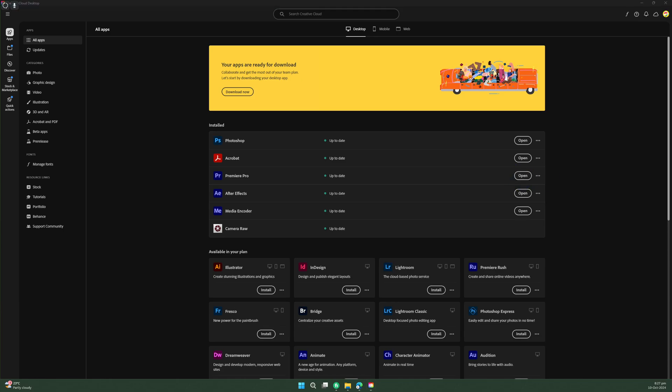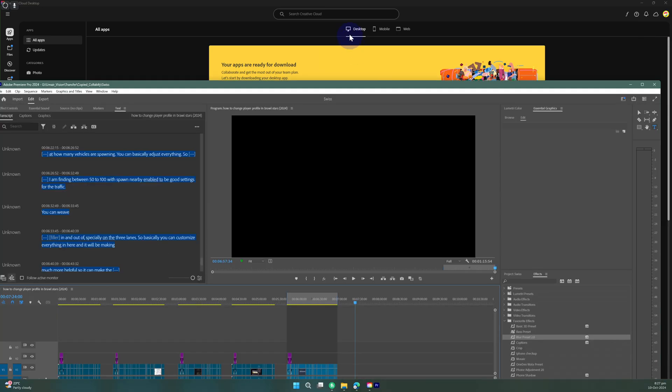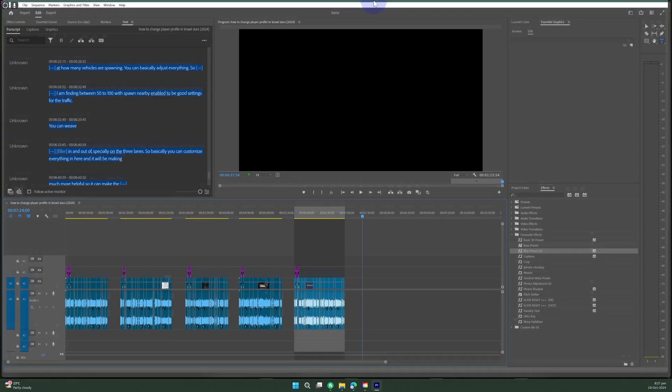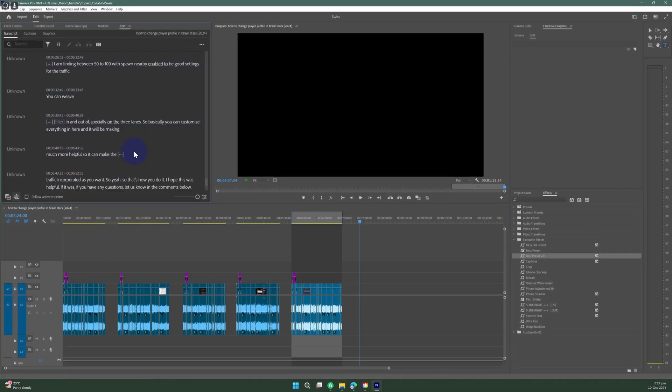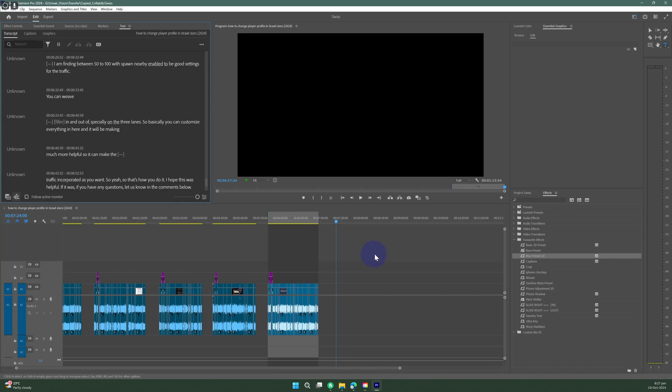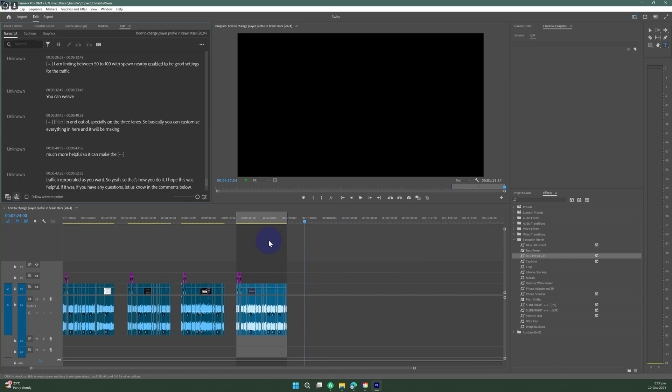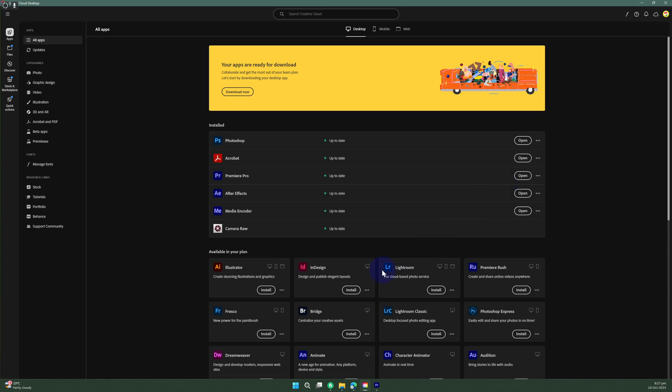You can see I was just editing something in my Premiere Pro and it is working perfectly fine. Everything is looking good. That's how easily you can download and install Adobe Premiere Pro. Thank you so much for watching guys, subscribe to our channel and stay tuned for more videos.